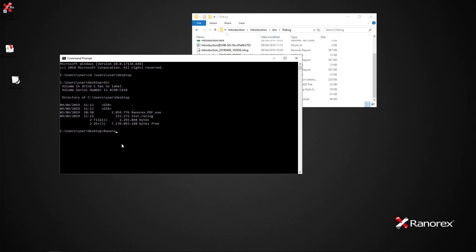To convert the report we simply type ranorex.pdf.exe, the name of the input file and the name of the output file we want. In this case test PDF. Hit enter.